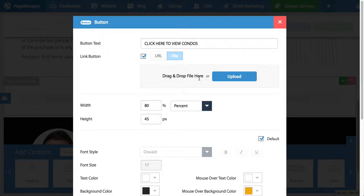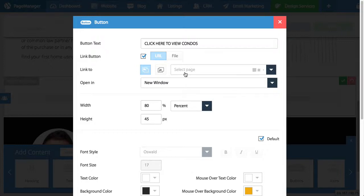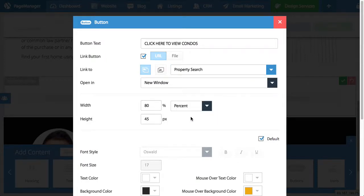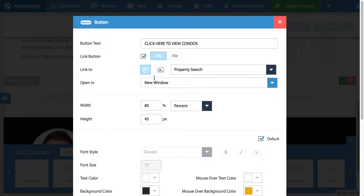So that when somebody clicks on this button it opens the file. This could be a floor plan. This could be a newsletter. It's completely up to you. Generally speaking people link buttons to web pages. So in this example I want to link it to a page that is on my website already. So I want this button to link to my property search page. I could choose to have it open in a new window or same window.